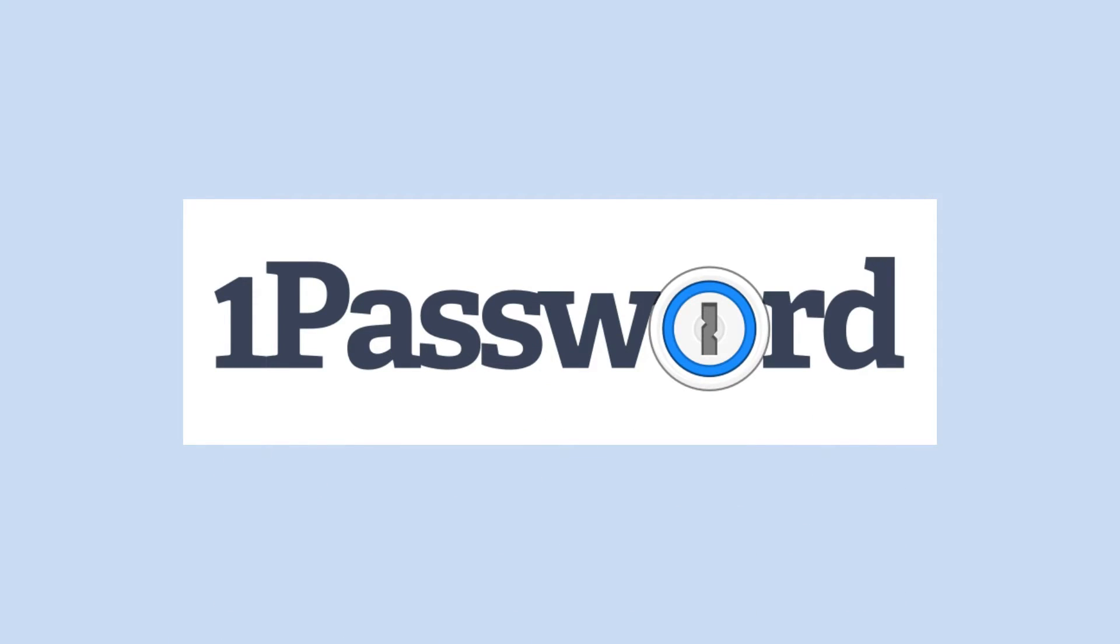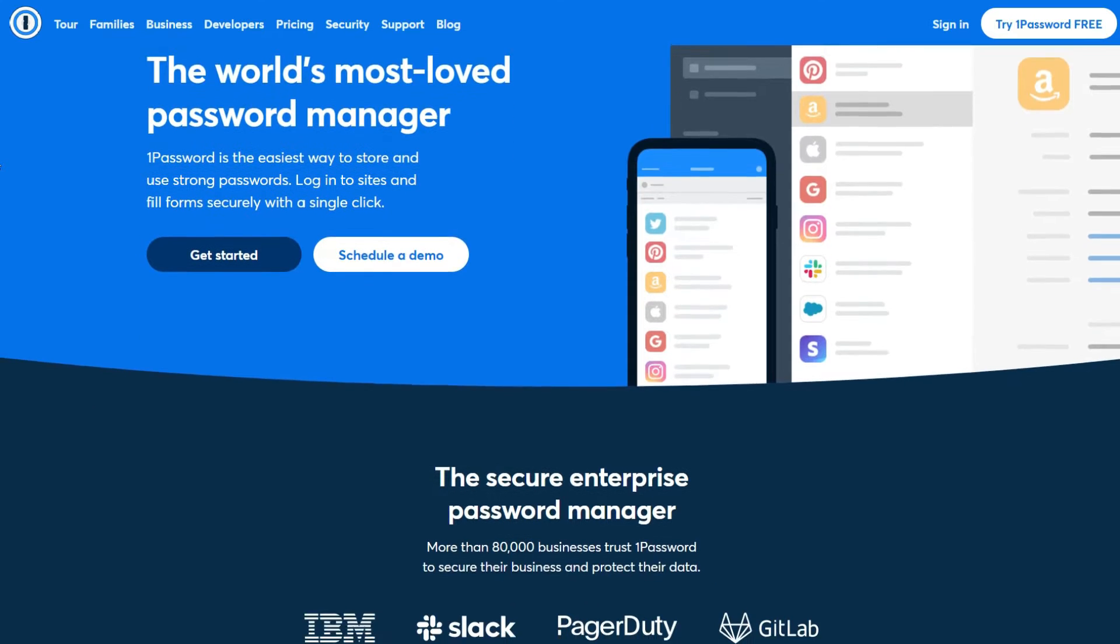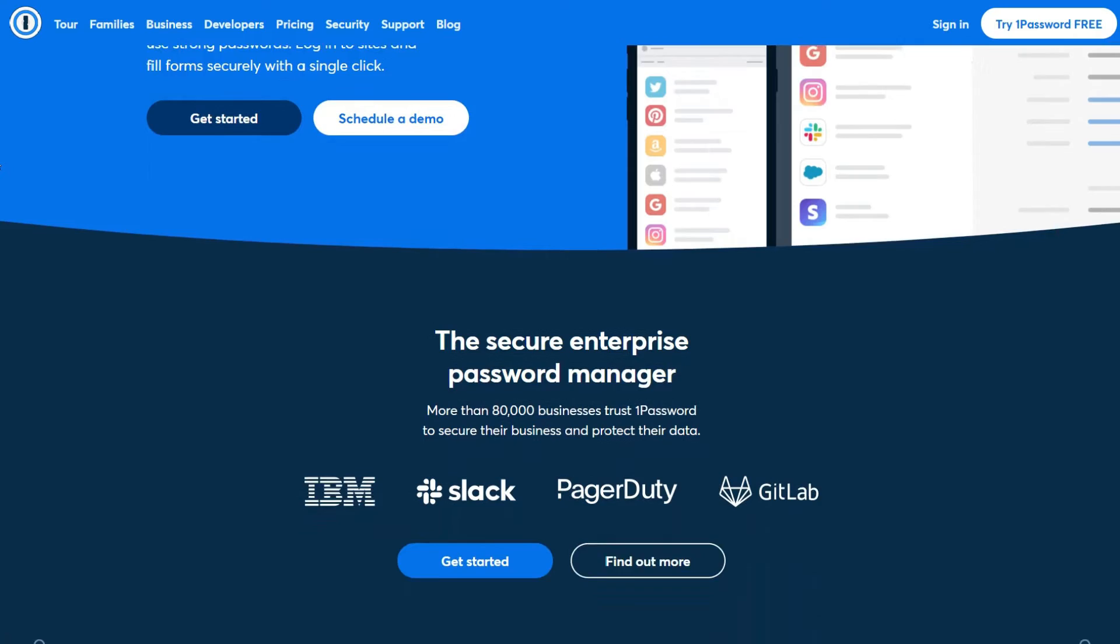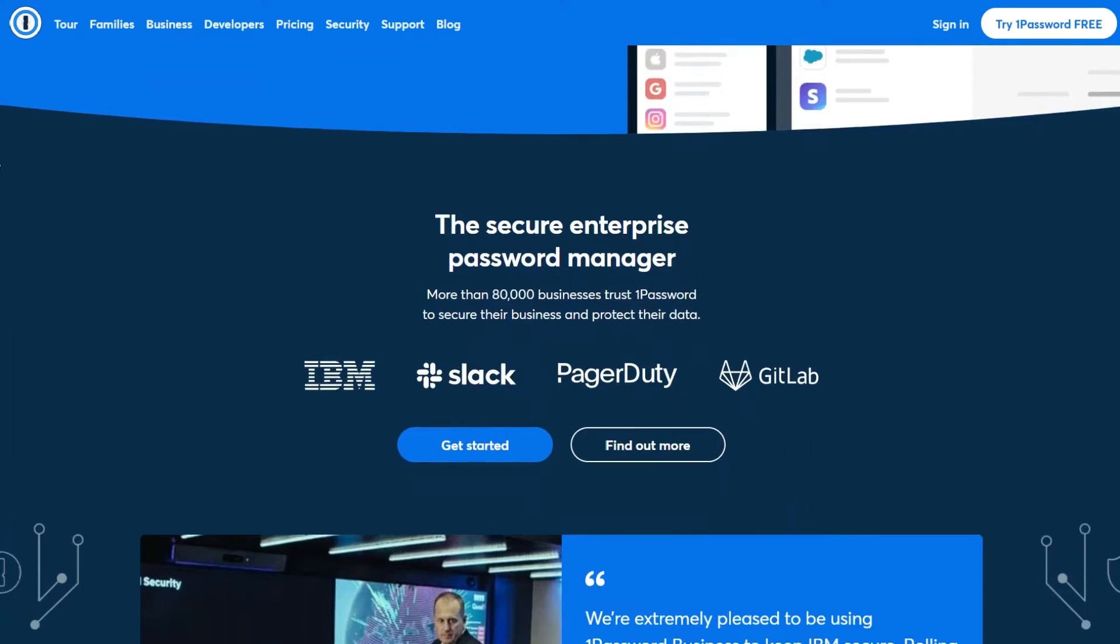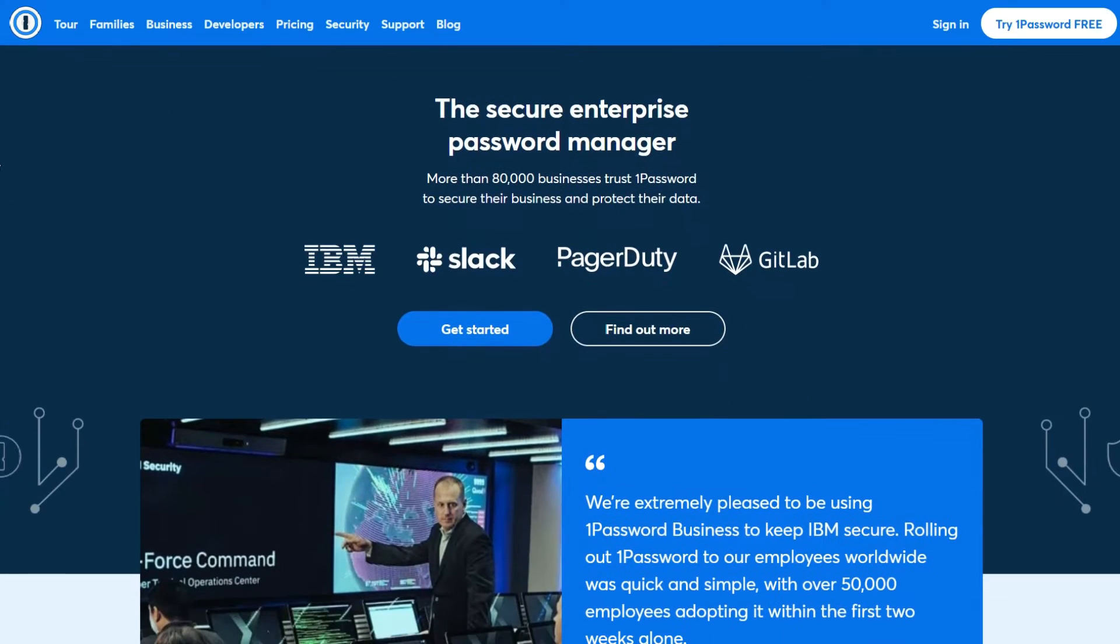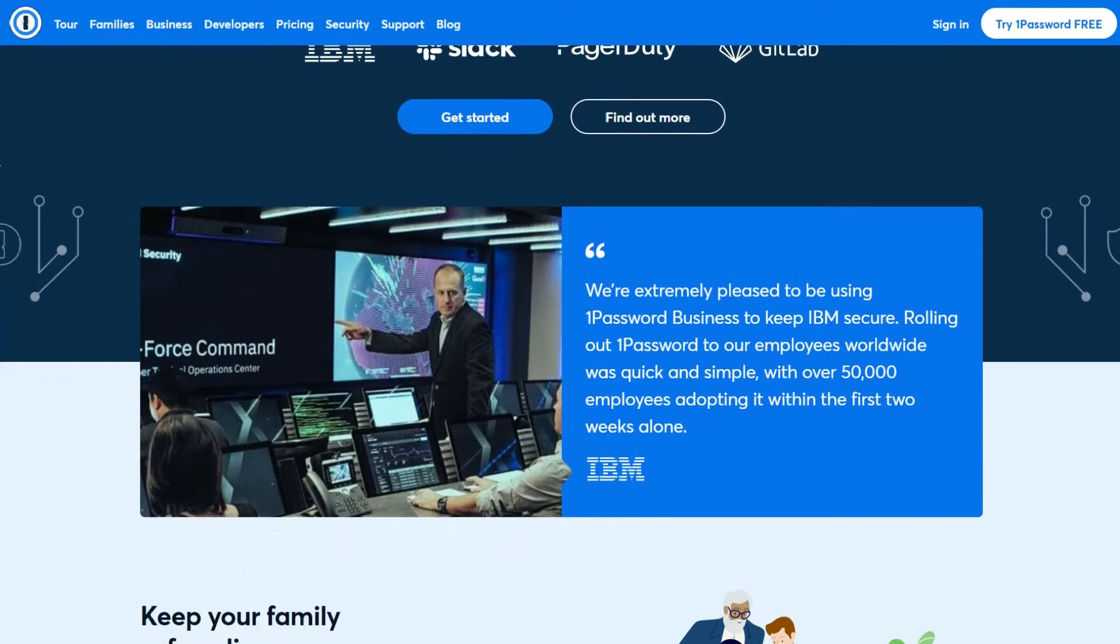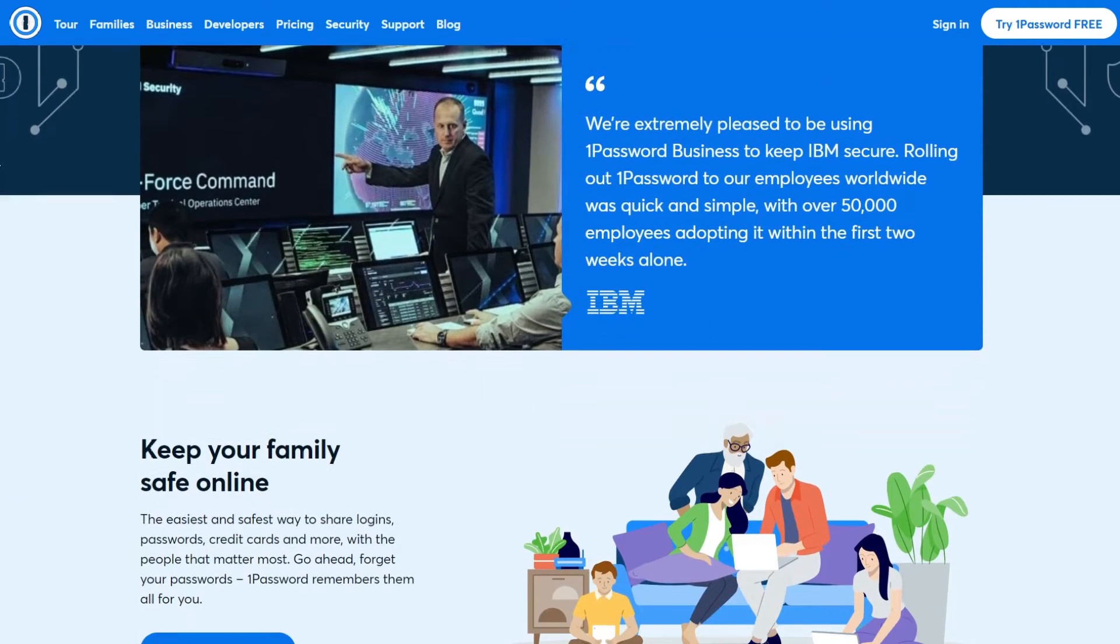First launched back in 2006, 1Password has been innovating and improving ever since. The result is a well-rounded password manager that will streamline your daily logins and keep your data safe.